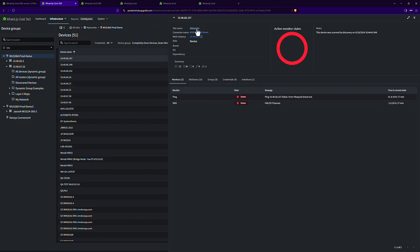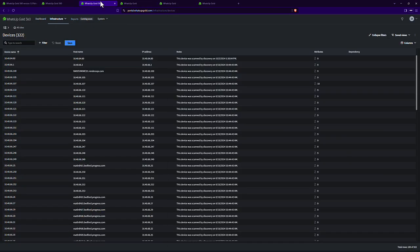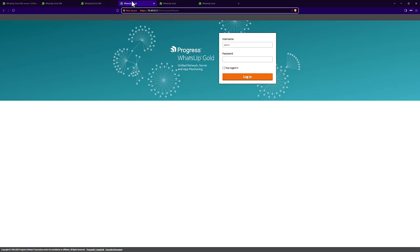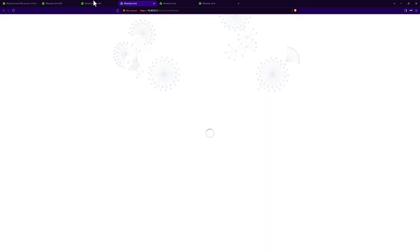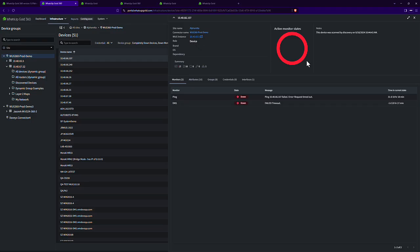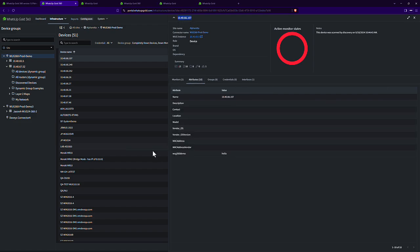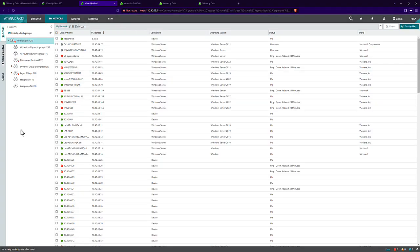And you see up here, it tells me which What's Up Gold server it's coming from, as well as which connector it's coming from. This particular one's on 4065.5. That is this one over here. I'm going to just log in and show you for example's sake. Let's come back over here. That was this device. And you can see I've done this before, just going and adding an attribute to this device to show how quickly it can update within What's Up Gold 360.